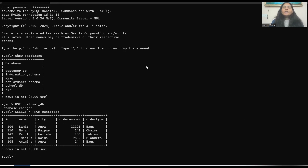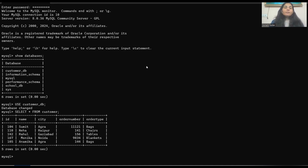Now we are going to see our next command — that is the WHERE command. The WHERE command is used to filter records. You give some conditions, and based on those conditions your data is extracted from the main data. The command is used to filter based on specific conditions.